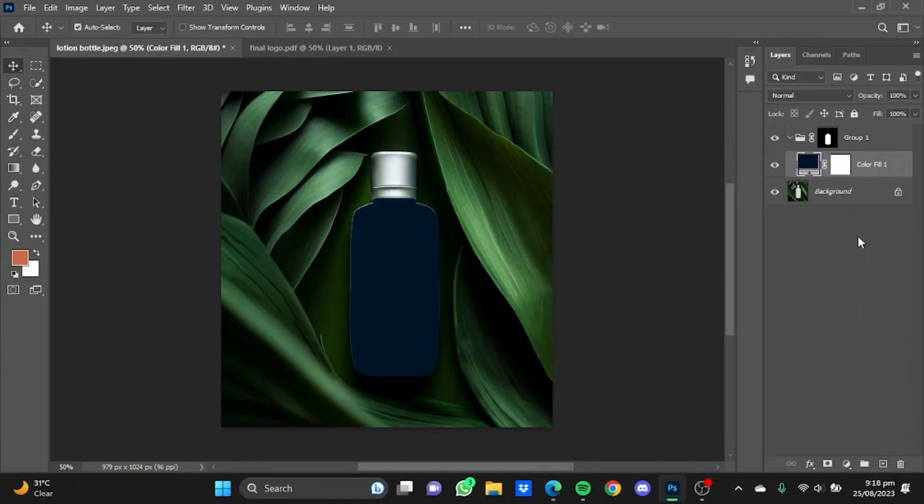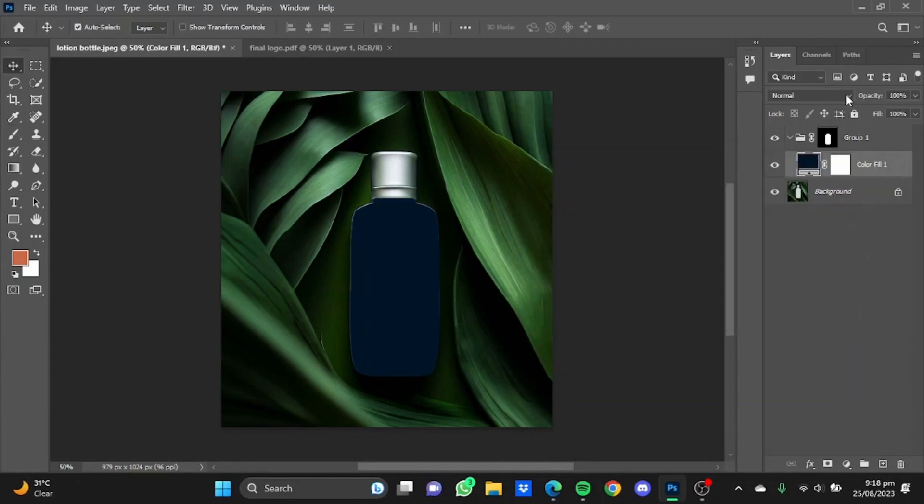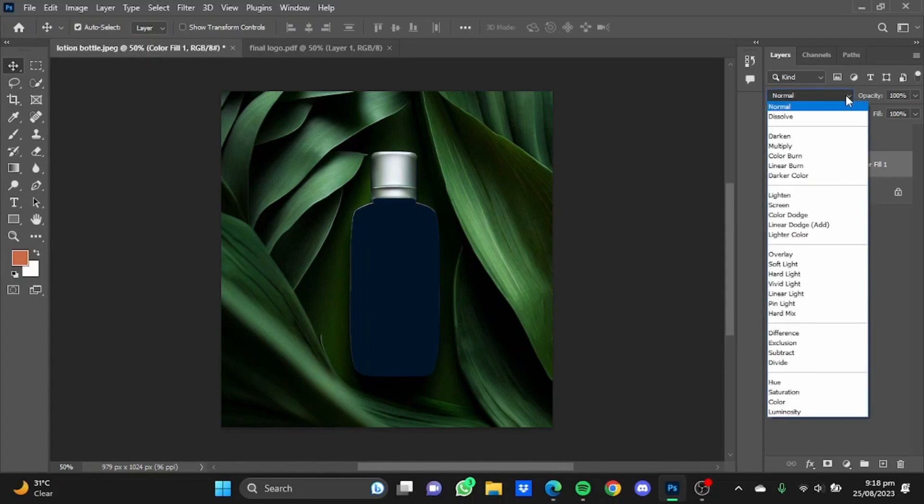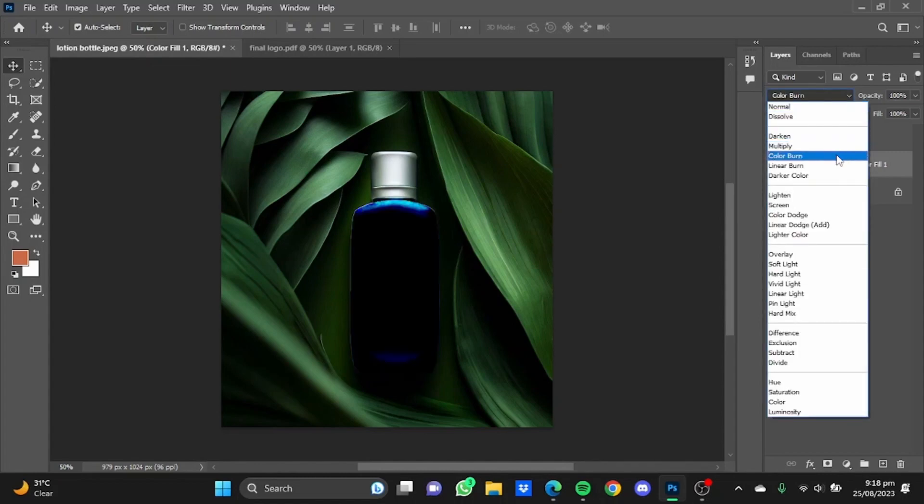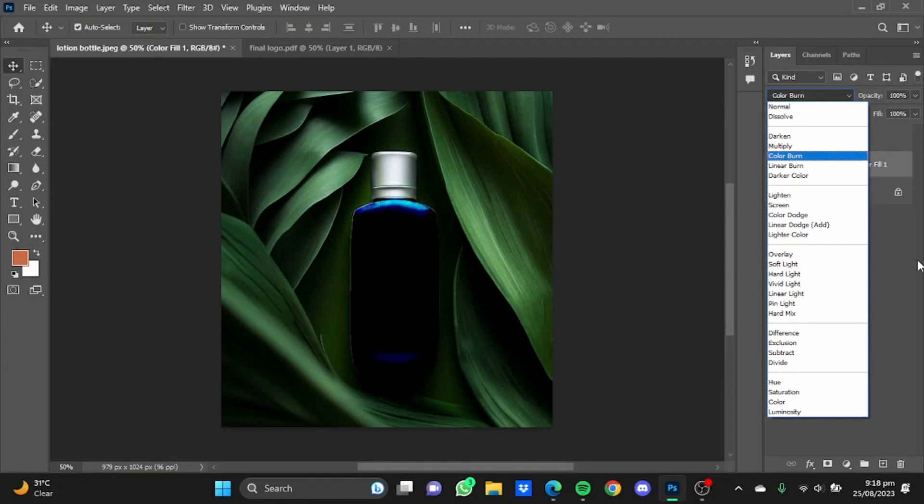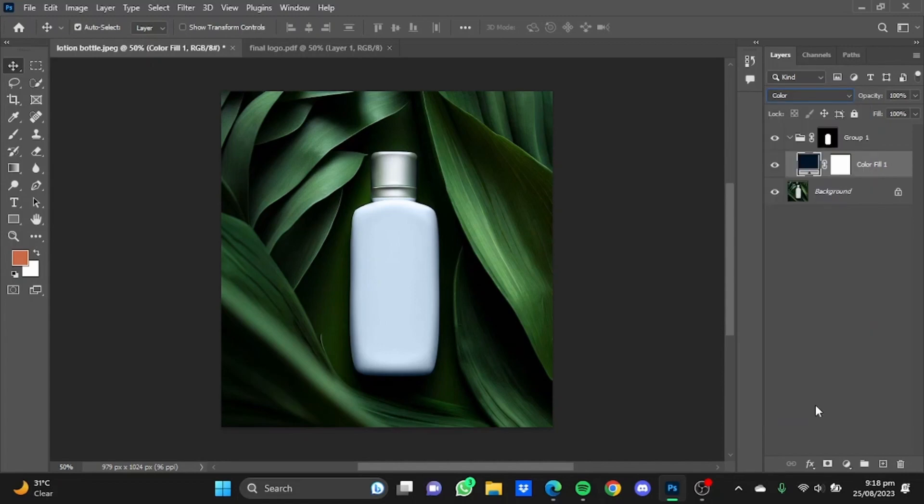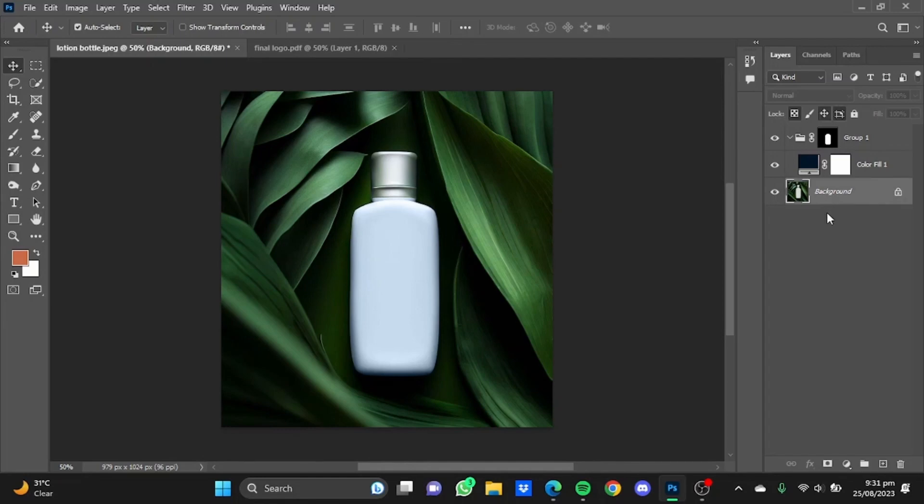Now after you've chosen your color, click on this blending mode option and select an option that perfectly blends the bottle with the color that we just made. Like for example, for me this color option makes the color that I chose perfectly blend with the bottle, so I'm just going to choose color. You can choose any one of these depending on what makes the picture perfect for you.